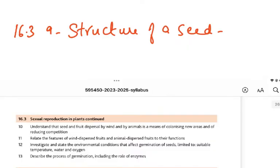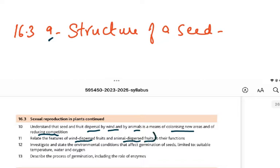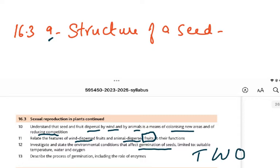Coming to the syllabus 16.3 part 9: we need to cover the structure of a seed, then seed and fruit dispersal by wind and animals - which helps in colonizing new areas and reducing competition. We have to relate the features of wind-dispersed and animal-dispersed fruit. Then we investigate environmental conditions that affect germination: temperature, water, and oxygen. Finally, we describe the process of germination including the role of enzymes.